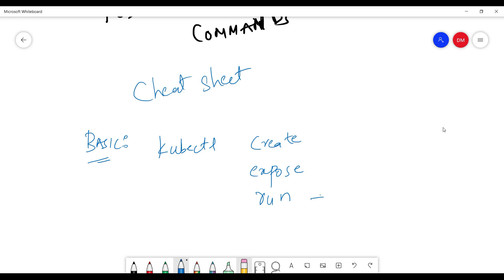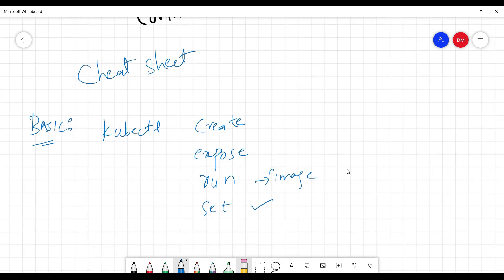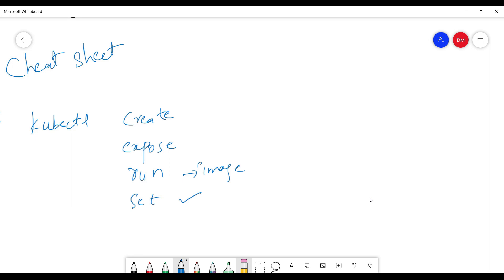kubectl run will run a particular image. You can also use kubectl set to set specific features on objects. Next is kubectl explain, which gives all the documentation for a resource — similar to the man command in Linux. It's very useful for understanding what a resource does.